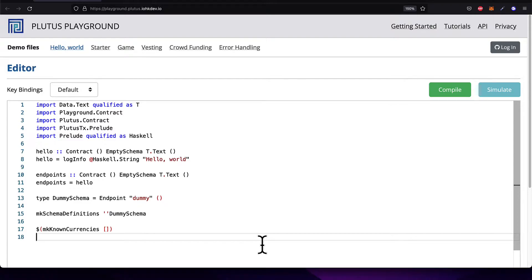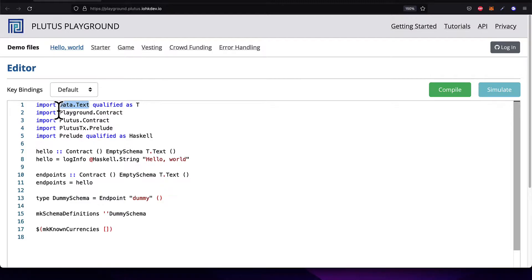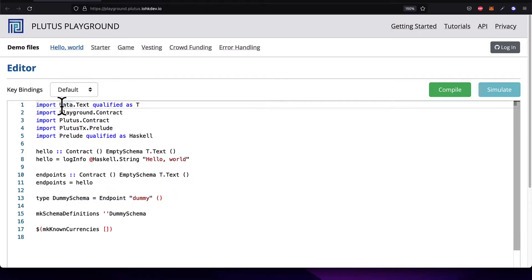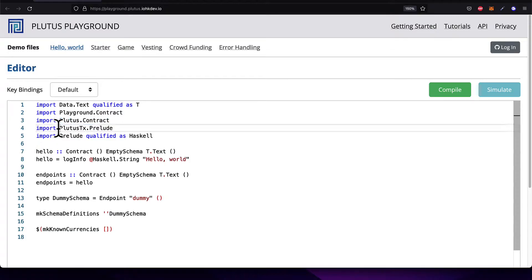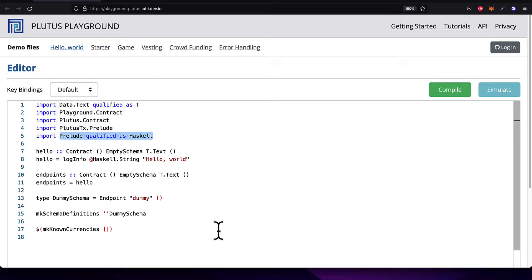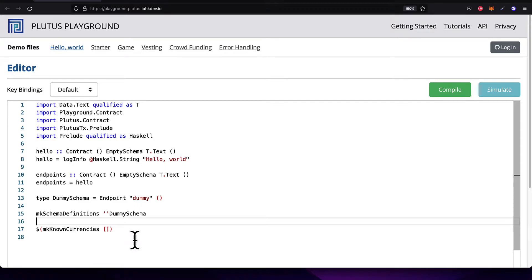So here we have our Plutus file on the Plutus Playground. At the top of the file, we have some imports. We're importing Haskell packages that are used in this file. So first we import data.txt. We import playground.contract, Plutus.contract, Plutus.transactions.prelude, and prelude qualified as Haskell. So these are helper Haskell packages that we're using in this file.